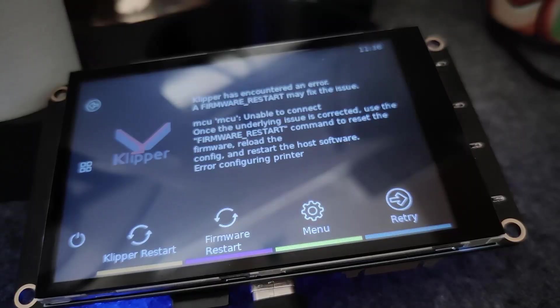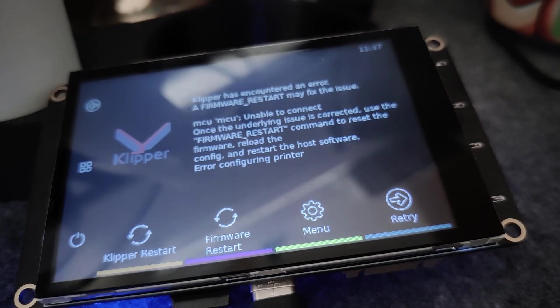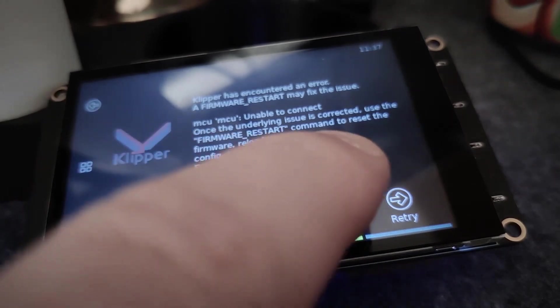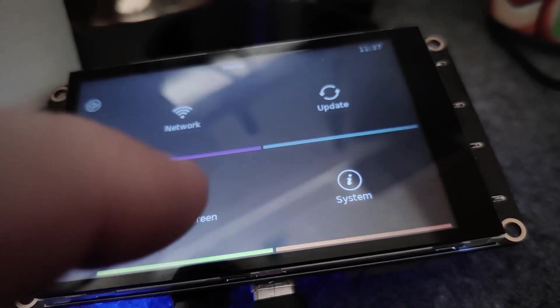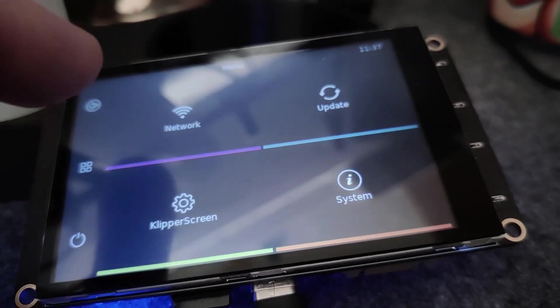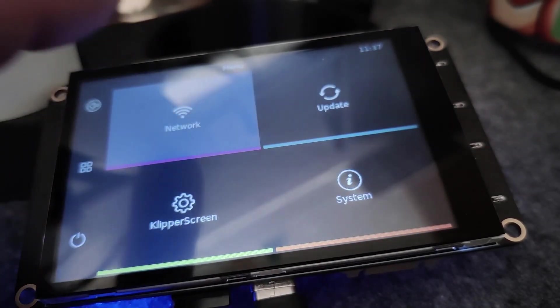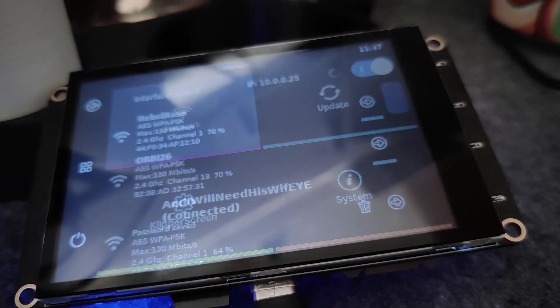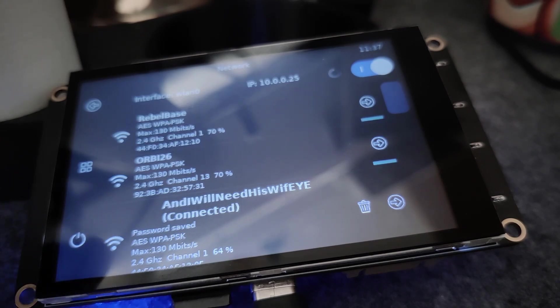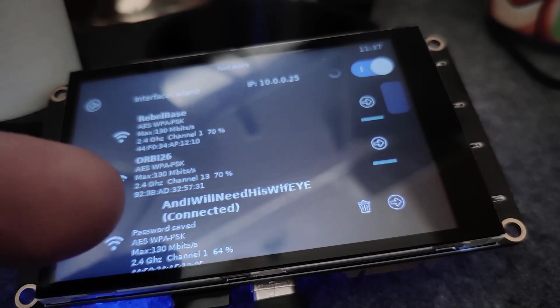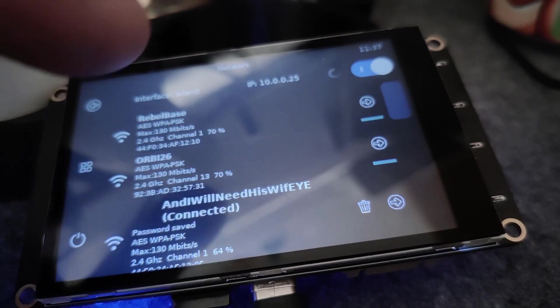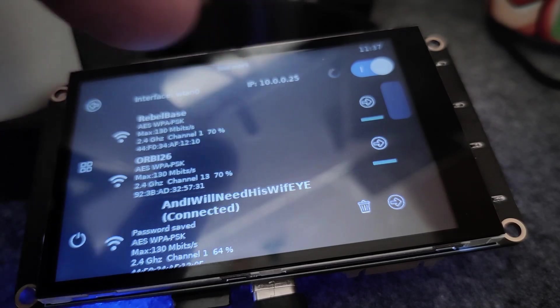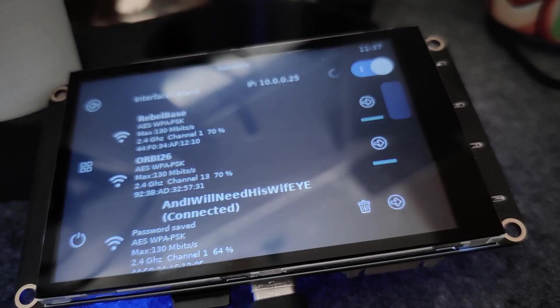And now we have Klipper screen installed and we are ready to use this. Now to find your IP, simply navigate to the menu button and then go to Network. You should be connected to your Wi-Fi and at the very top right there is your IP address.